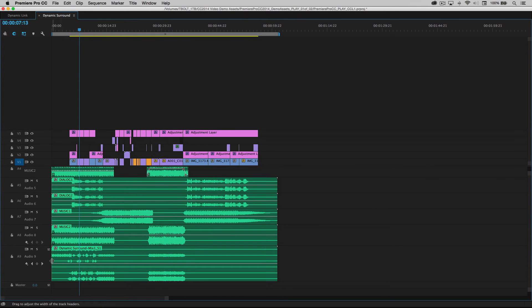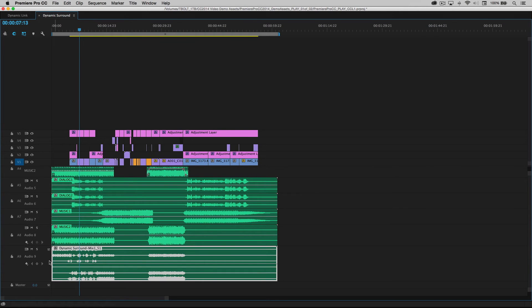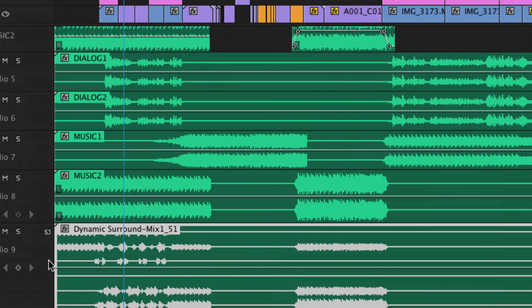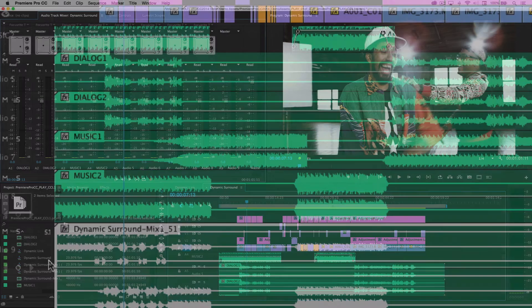And now on track nine, you can see I've got my interleaved multi-channel file living inside of Premiere Pro.